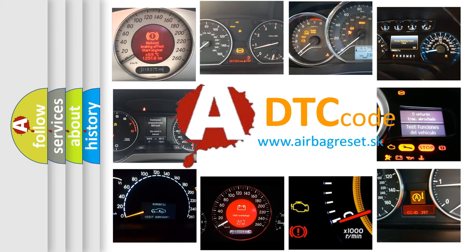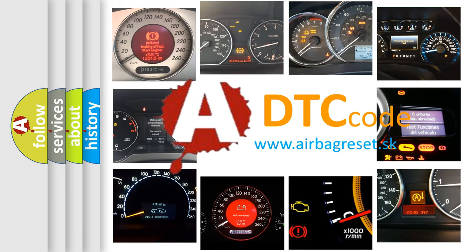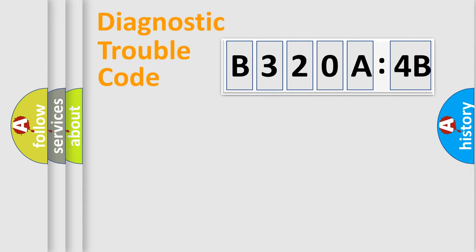What does B320A4B mean, or how to correct this fault? Today we will find answers to these questions together. Let's do this.